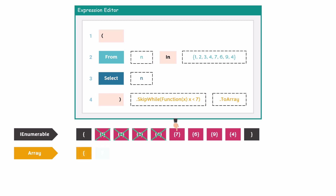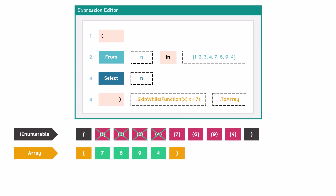So we take this number and also all numbers after it, without checking whether they are smaller than 7 or not. We will get the following result. As you see, we have here two numbers which are smaller than 7, but we don't skip them because the condition was already false before checking them. This is how this function works.